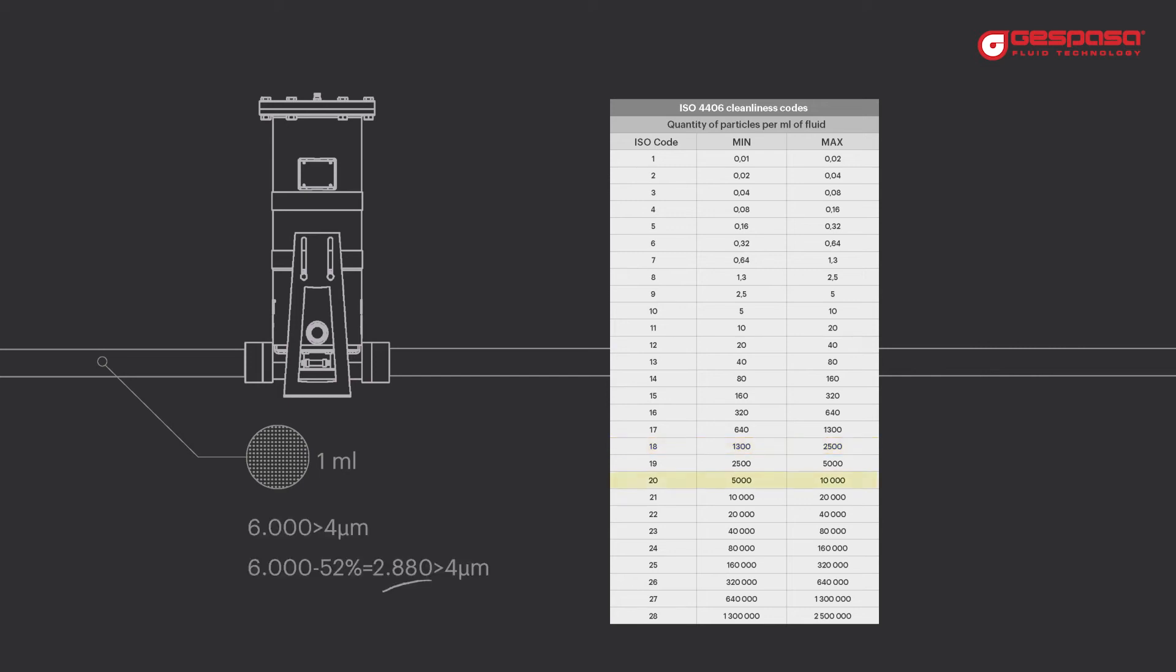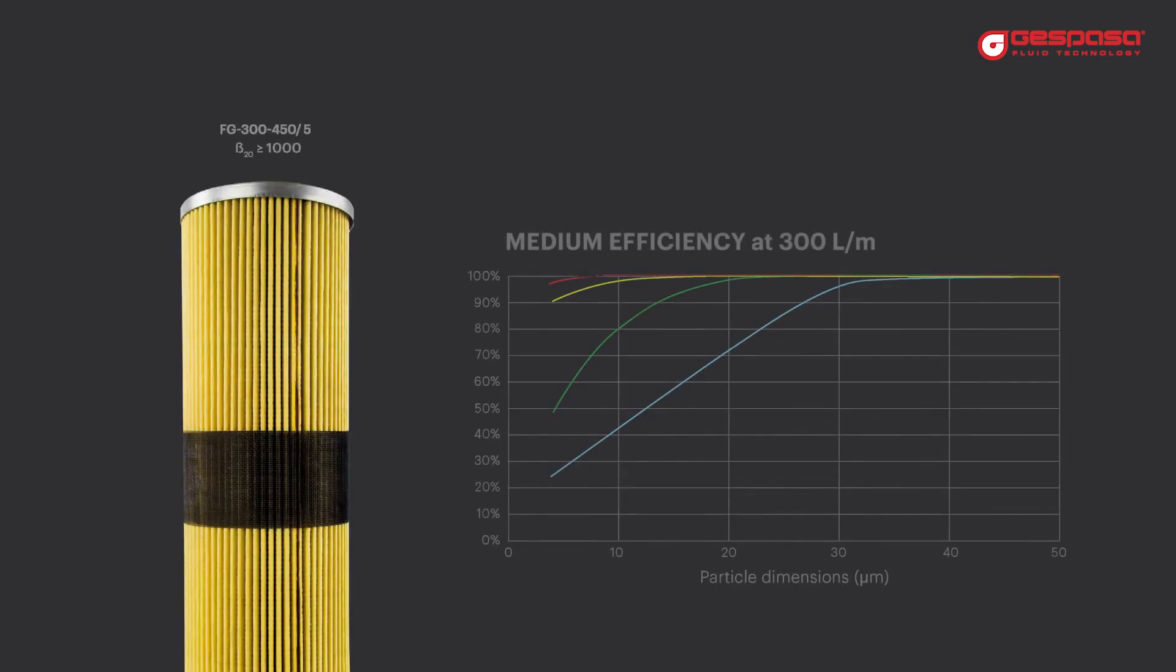If we had 6000 particles larger than 4 microns, we would not achieve code 18 in a single pass with this filter. We can improve efficiency by installing a more restrictive cartridge or by filtering in two stages.